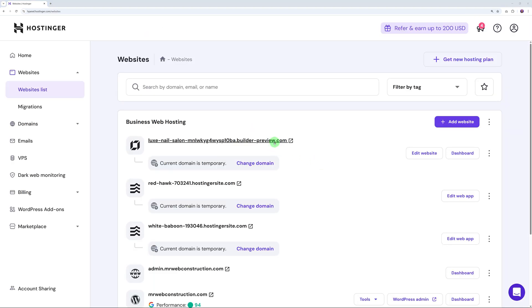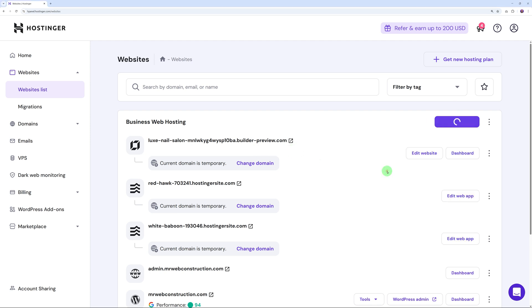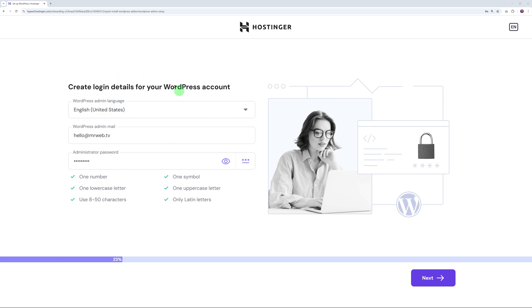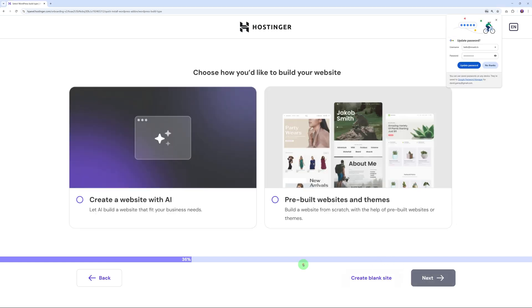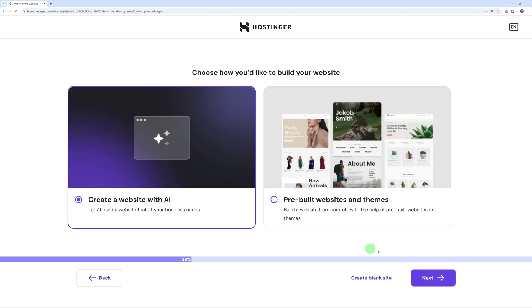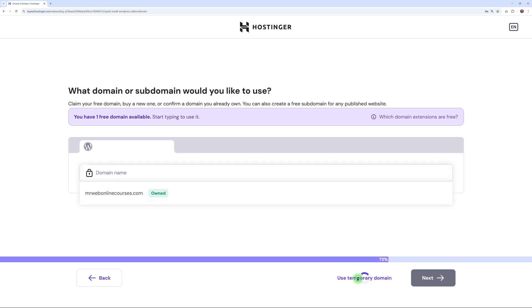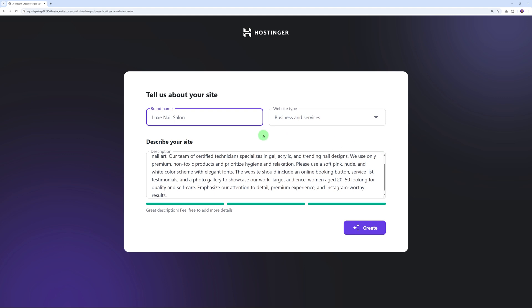Back to our dashboard. This is the temporary link to that website we just created. You can share that with your client. Once they're happy, you can create a domain name and assign it to this website. Next, there's another option: you can create with AI but in WordPress. Click on WordPress here. You have to create the login details for your WordPress admin dashboard. You can enter your client's email address and create a password. Here you can choose among two options: create the website with AI or use a pre-built website and theme. I highly recommend you use this one: 'Create Website with AI.'